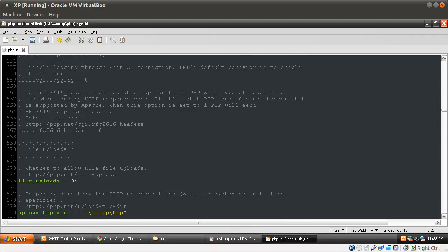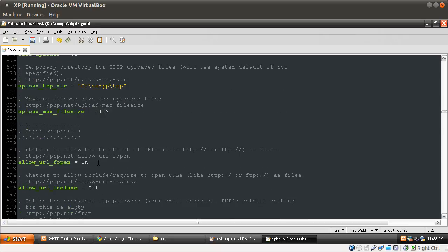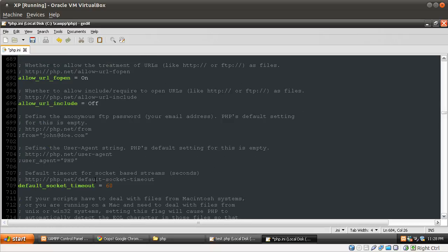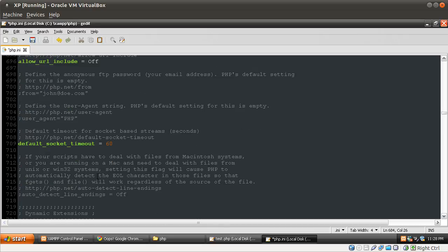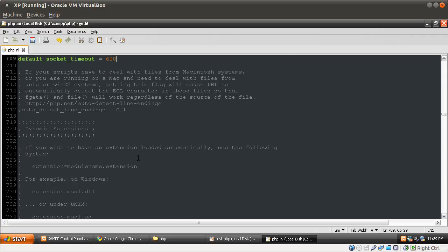File uploads should be on. Upload temp dir is probably fine. Upload max file size we're going to set to 512 megabytes — a nice big size in case you want to load something large and play with it. Allow URL fopen should be on. Allow URL include should be off. Socket timeout — let's set that to 600, just in case we ever want to do something with sockets and our internet connection is a bit slow. That's basically the time PHP will wait to get a URL connection.